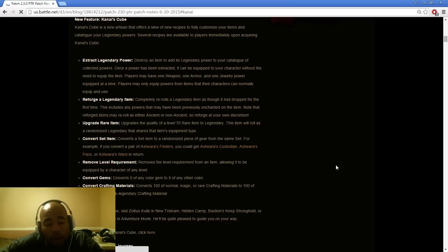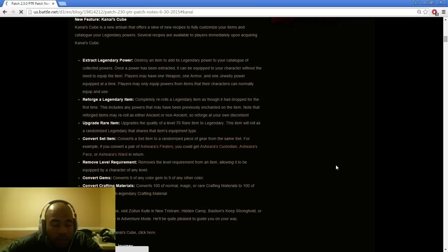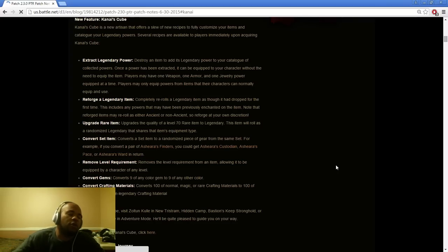The Extract Legendary Power: destroy an item and add its legendary power to a catalog of collected powers. Once the power has been extracted, it can be equipped to your character without the need to equip the item. Players may have one weapon, one armor, and one jewelry power equipped at a time.